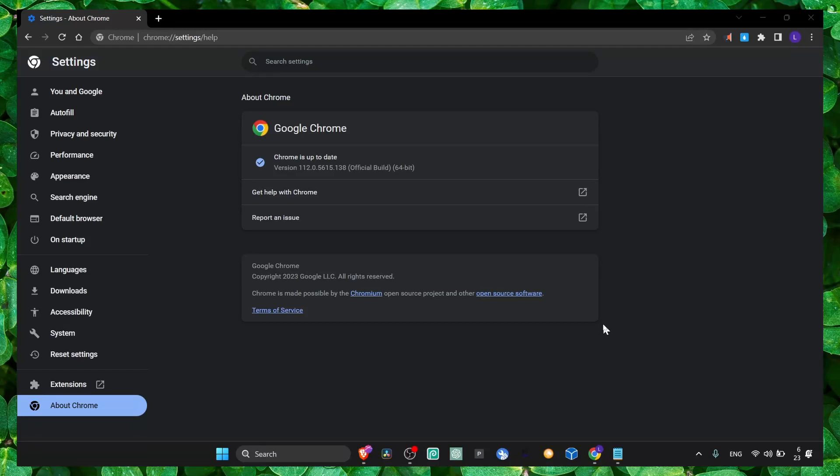If you want to fix crashing in Google Chrome, watch this video till the very end. I'm going to show you what worked for me. I know it's very annoying, especially when I'm working on something and all the tabs that I have open will just close. This is very annoying.